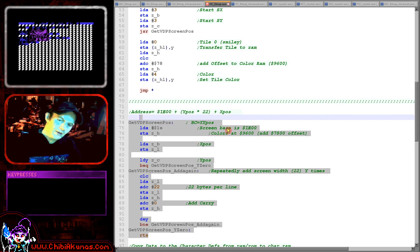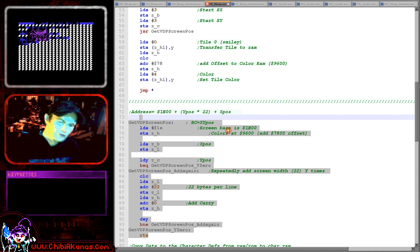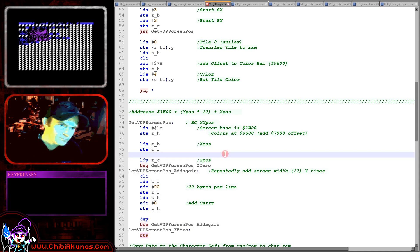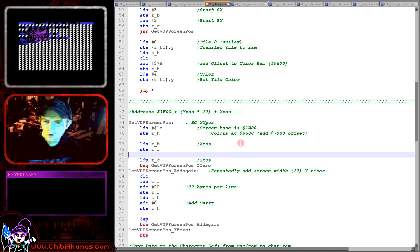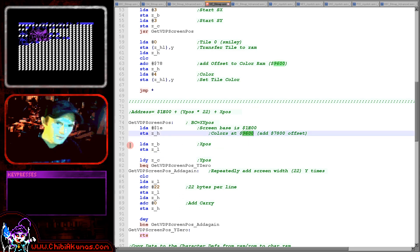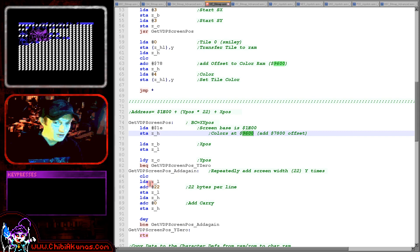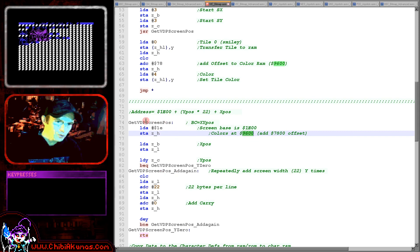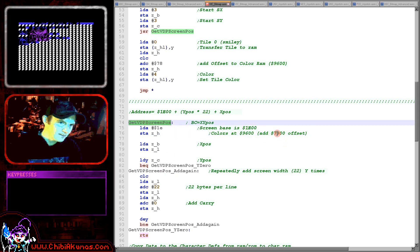Now as an added bonus we also need to set the color. Now the color base is 9600 and the size is exactly the same so what we can do is once we've used this function we can add 7800 or just 78 to H and that will calculate the equivalent character within the color information.